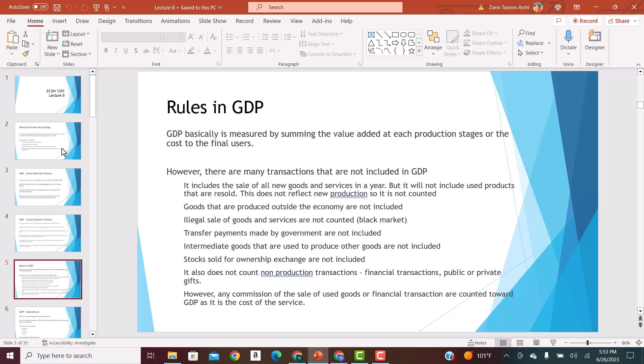There are certain rules in GDP. GDP is measured by summing the value added at each stage of production, but there are several transactions not included. First, it includes the sale of all new goods and services in a year, but it does not include the sale of used products or products that are resold, because these items have been sold once and accounted for. For instance, if you're selling your used car to your friend, that will not be recorded under GDP.